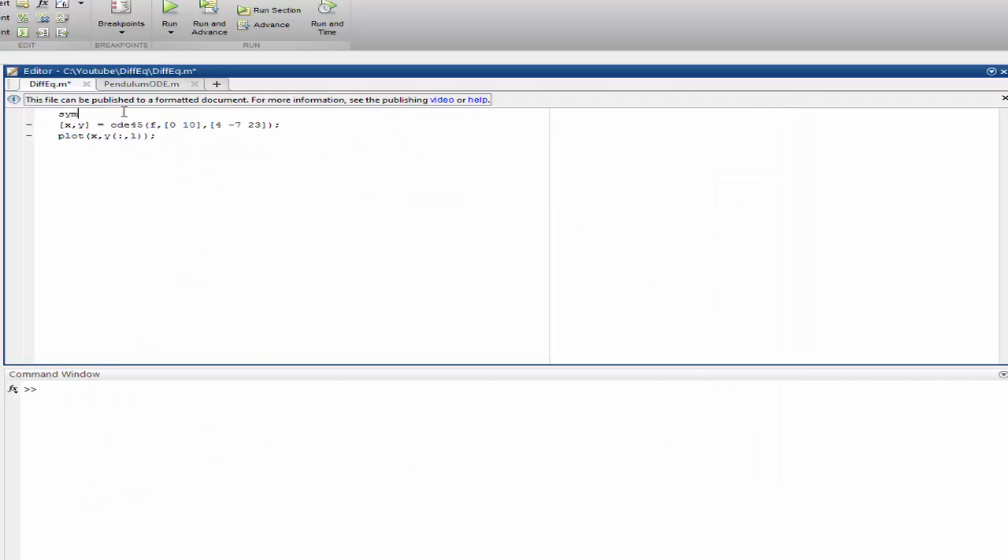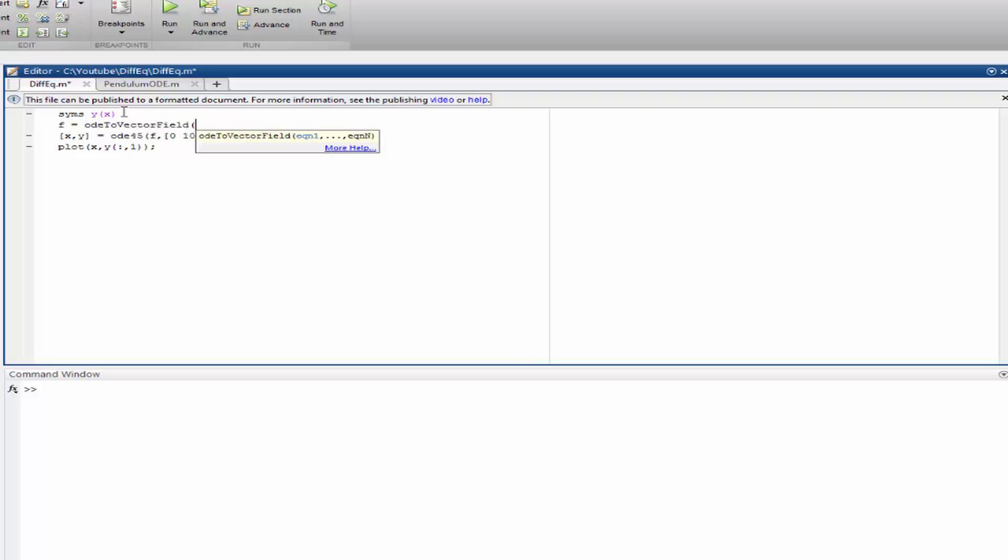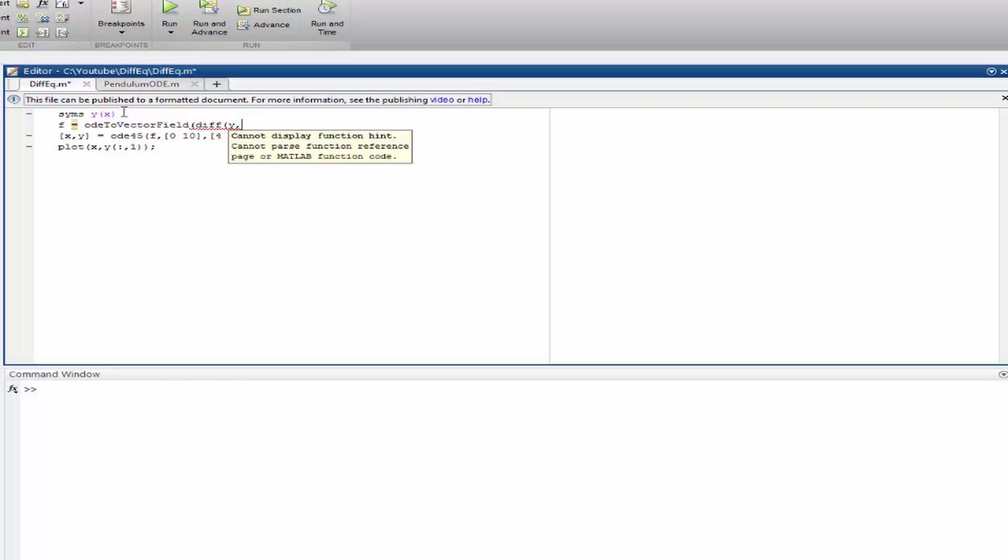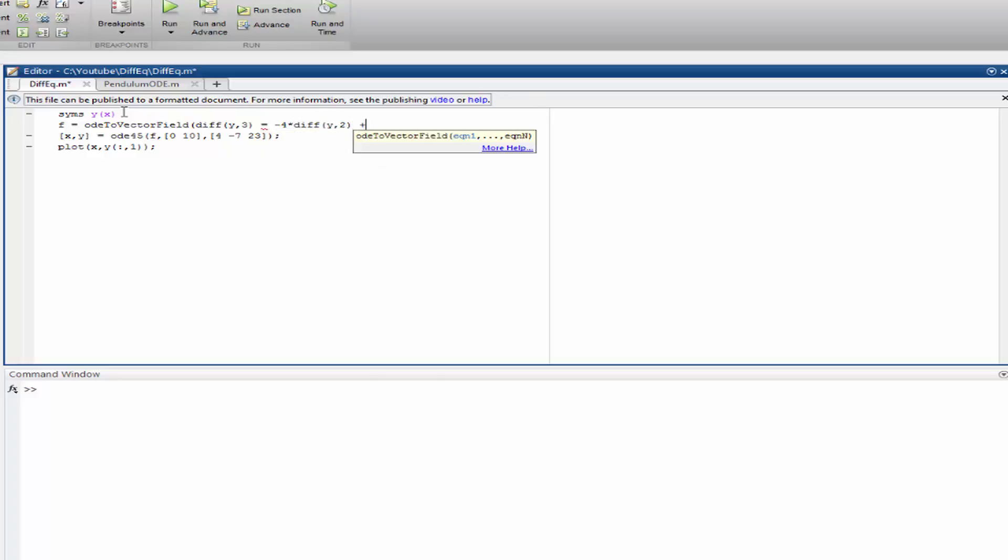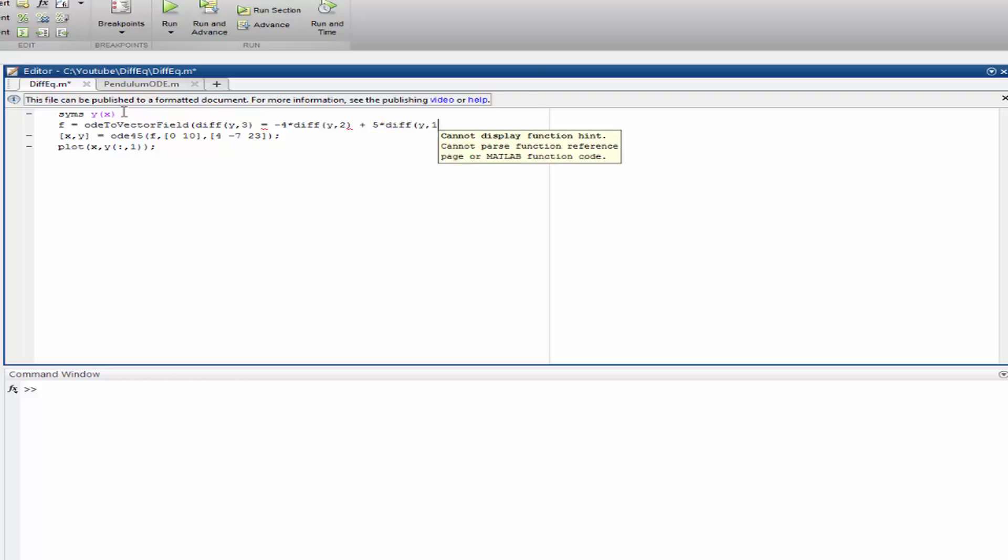Okay, so now let's write the other method. Let's say the independent variable is x. f is equal to od2 vector field of div y3 equals to minus 4 times div y2 plus 5 times div y1. Okay, don't forget to use two times equal here.